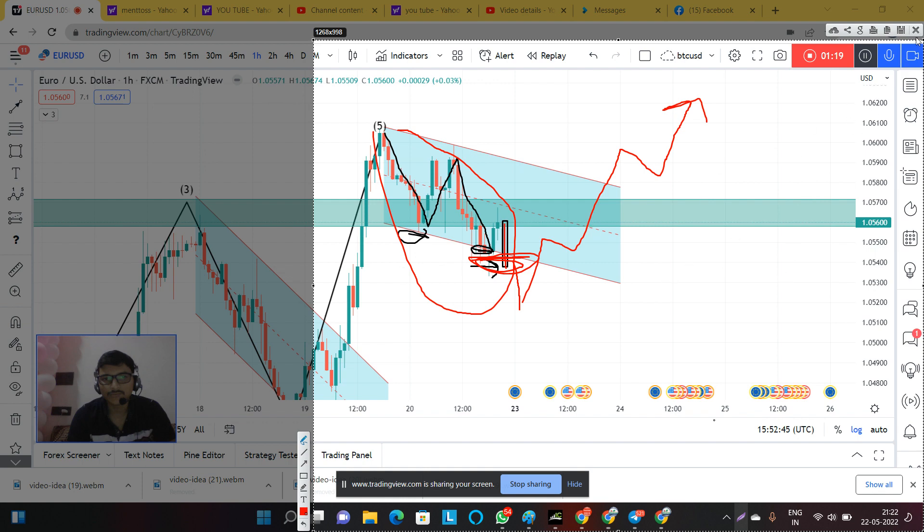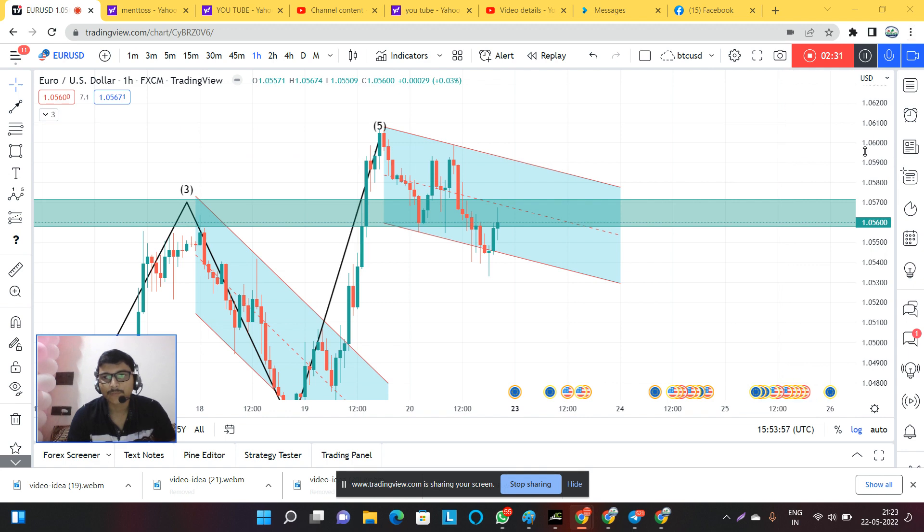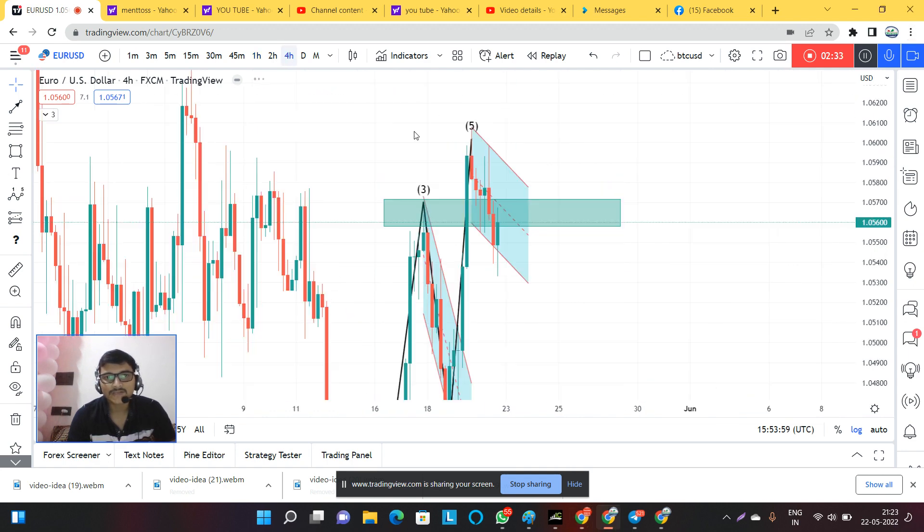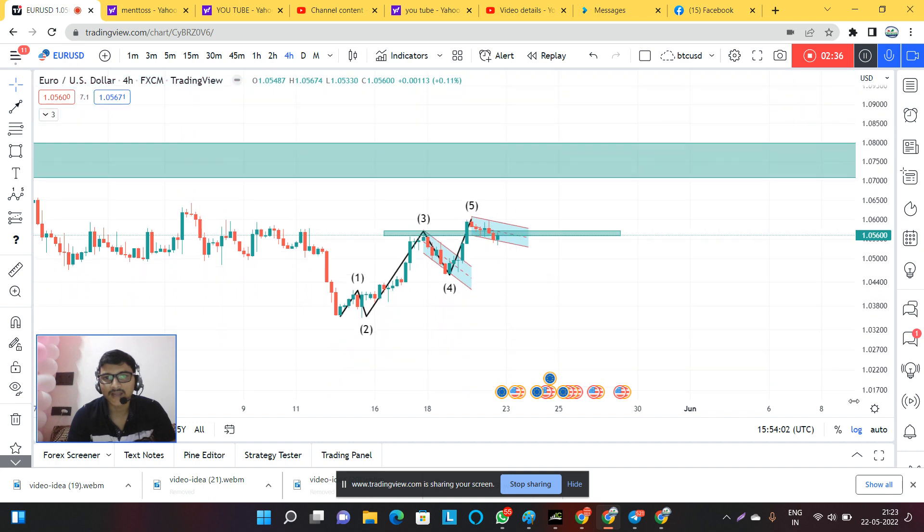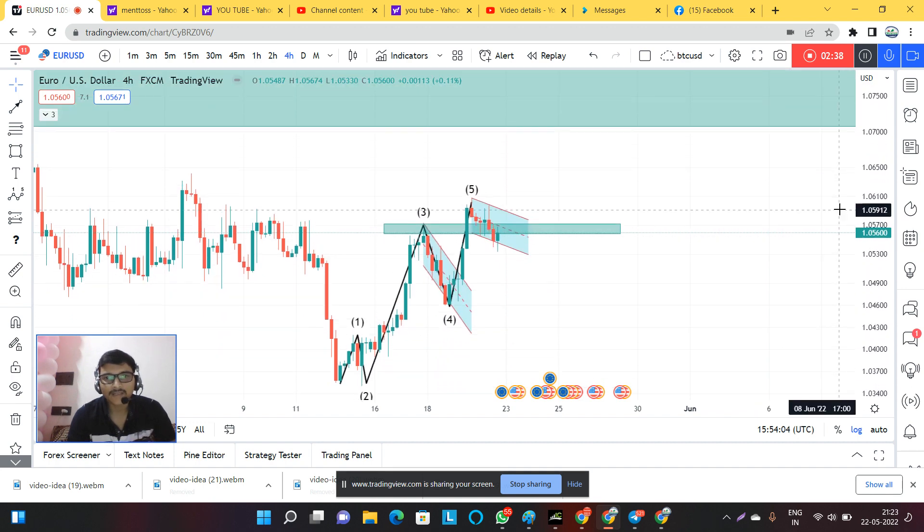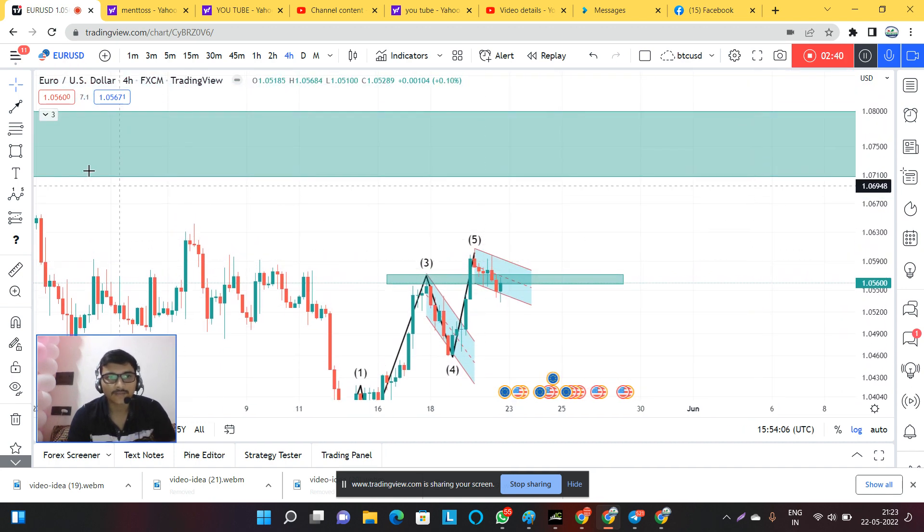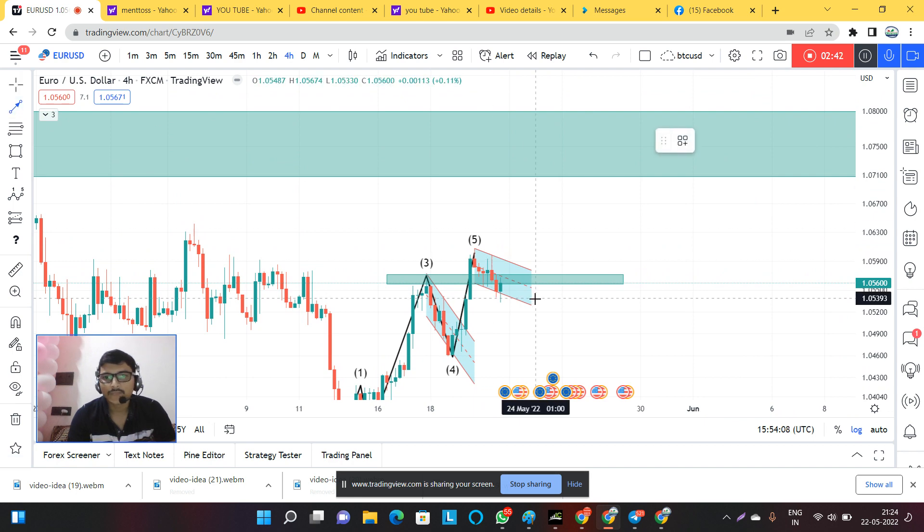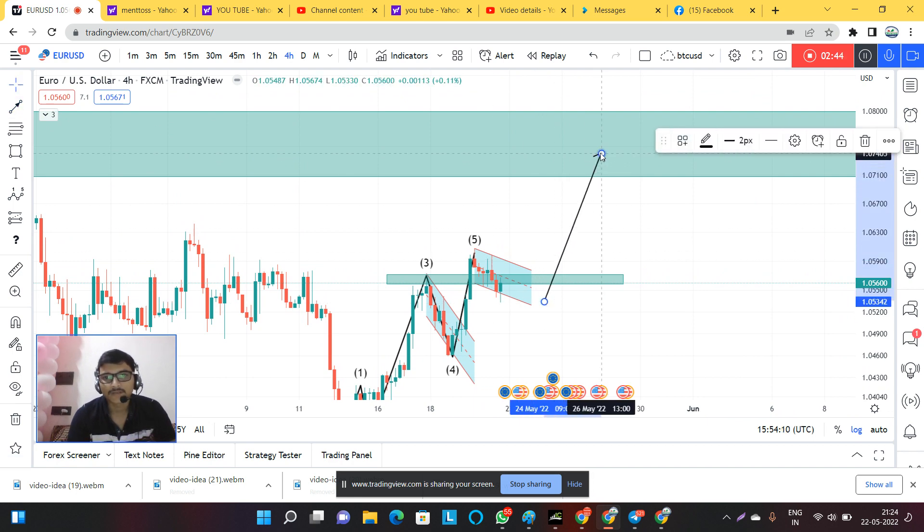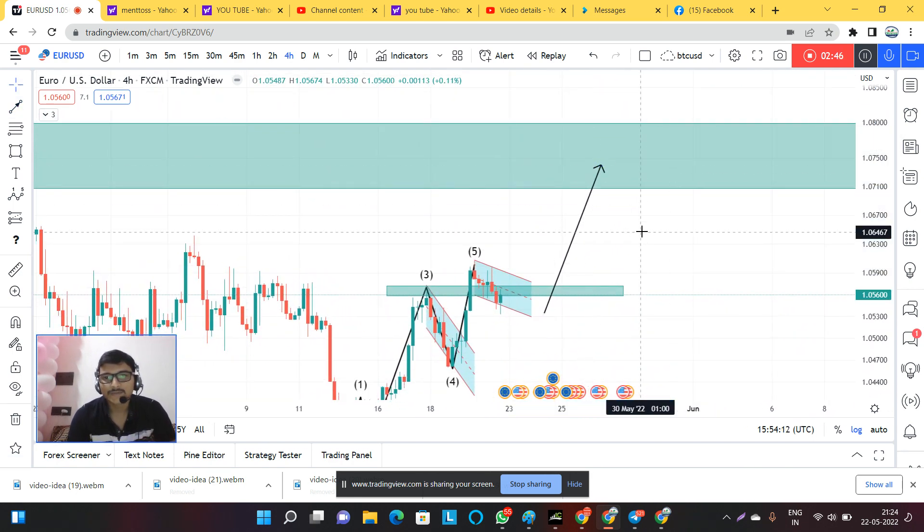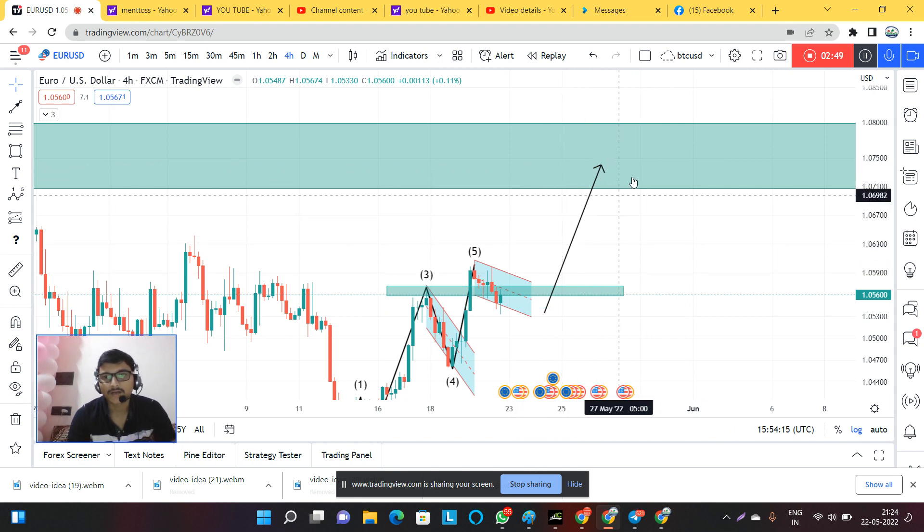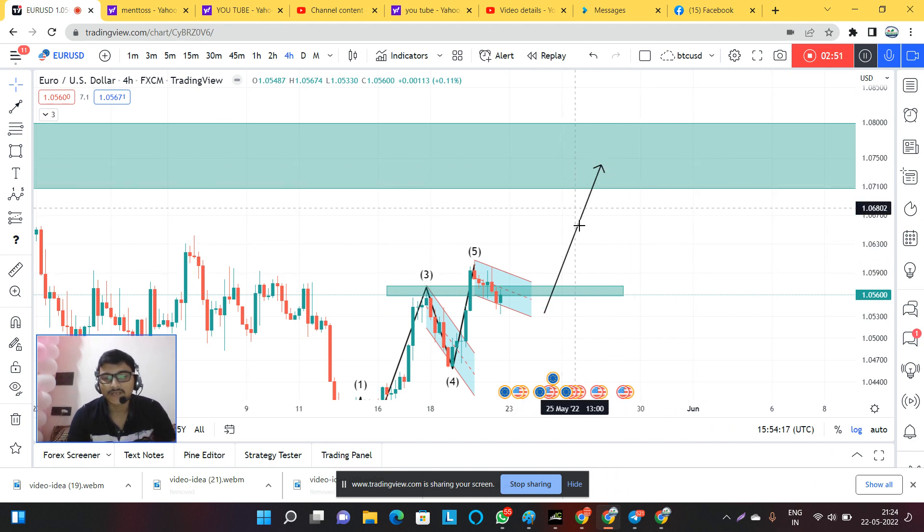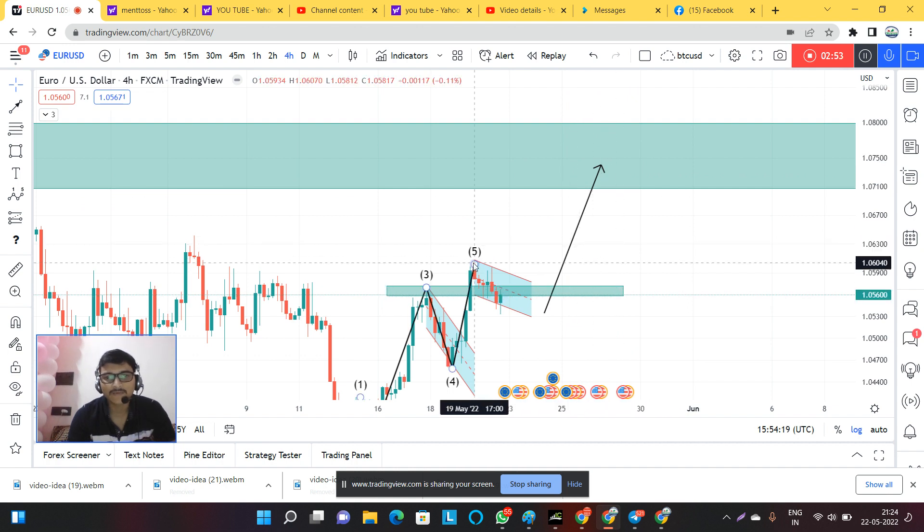Why a bullish movement? Because I have told you in my previous analysis that according to the waves, the market should go for this level. So I have drawn this area. The market is still not hit or reached this level.